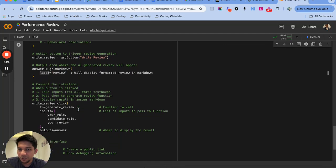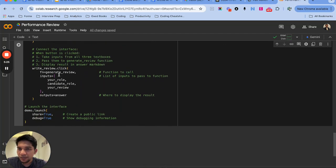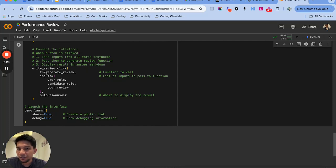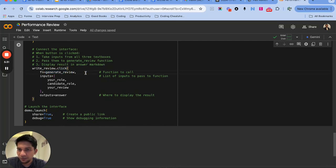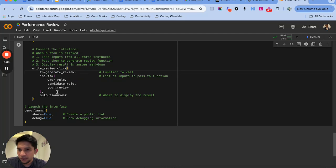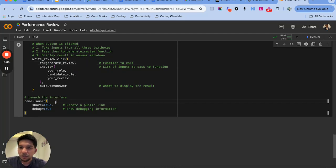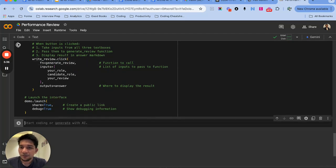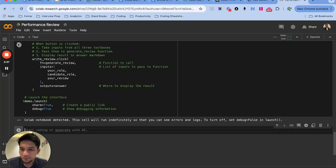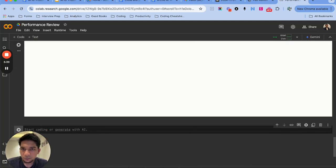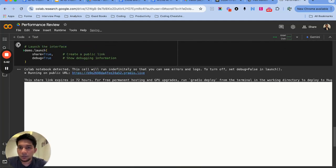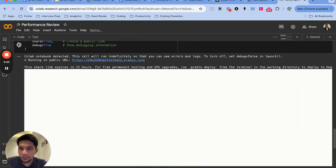And then 'write a review' - this is the output button that will be generated. We define what happens on the click. On the click it has to run the generate review function that we have defined above and these are the inputs to that function. So once we write that we just run it. This will create our Gradio UI.